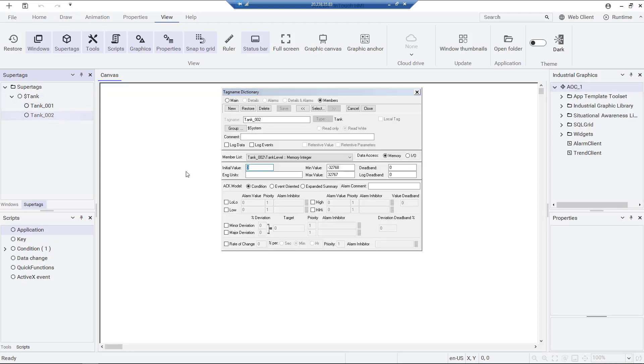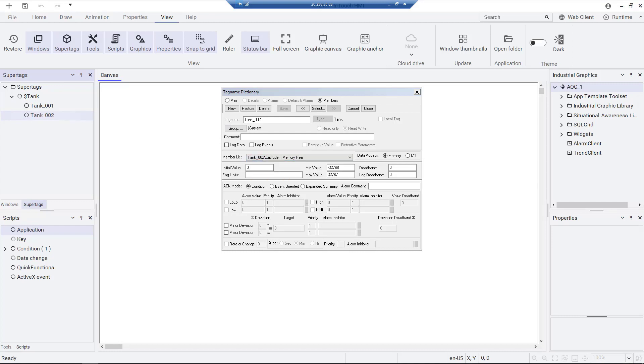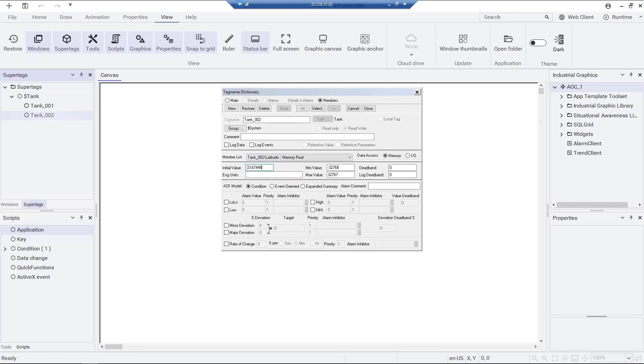Now we are assigning initial values for tank 2 temperature, tank level, longitude and latitude attributes.